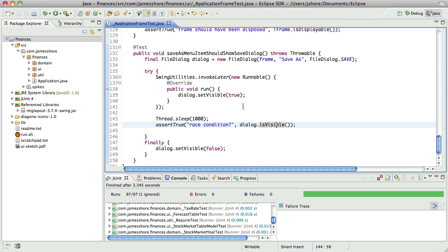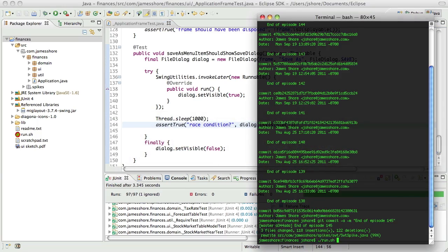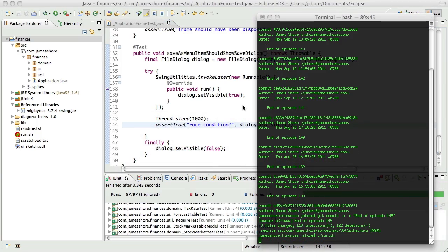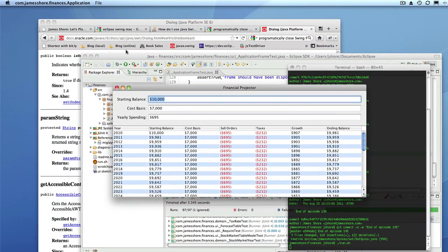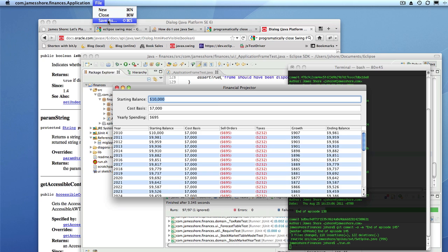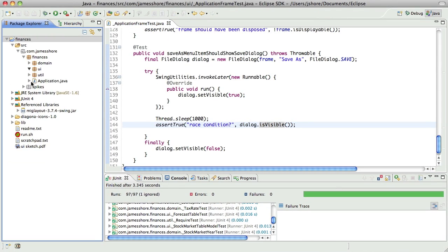Now, our actual code here, I think what we're, it's been so long since I was in this code, I don't remember the details, but I believe what we're trying to do is we want the save as dialog to come up. And we're testing to see that we're actually showing it.